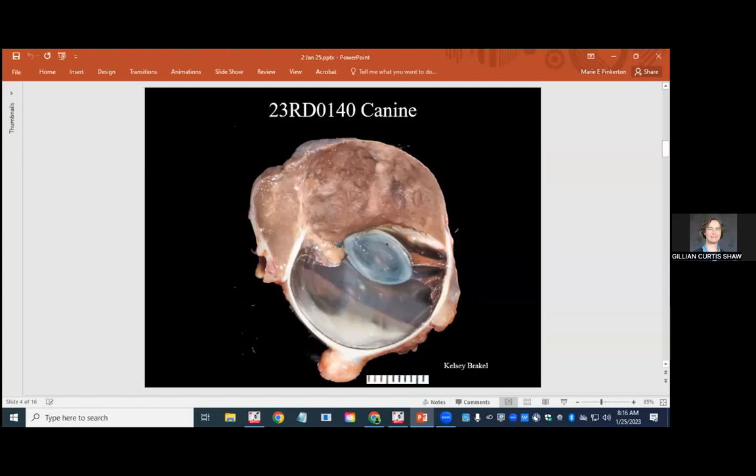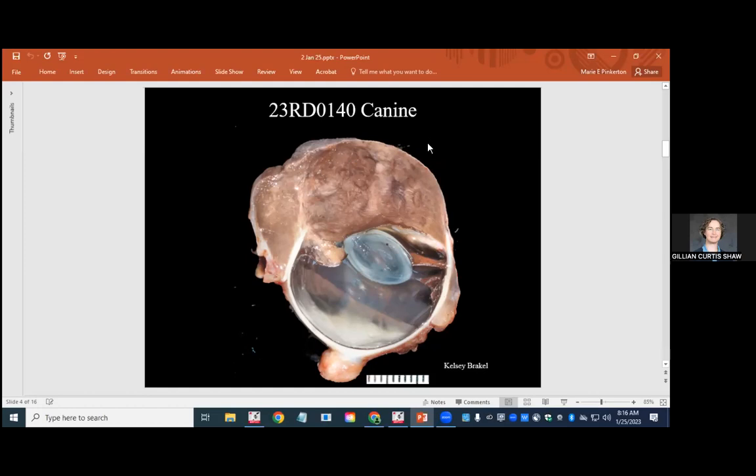The next case is Luna, a six year old intact female American pit bull. They sent us the left eye. They told us that there was severe buphthalmus. The cornea and sclera were irregular. There was glaucoma and this has been going on for at least a month. And they suspect that there's an intraocular tumor. Give them some credit. All they could see was the outside, which is probably opaque and brown. So they don't know.